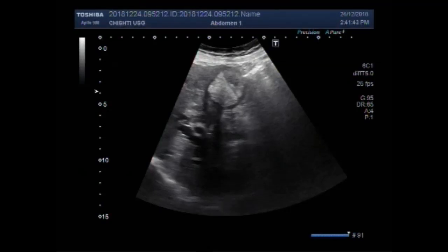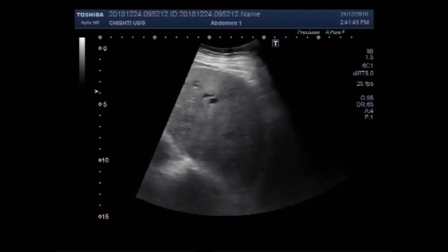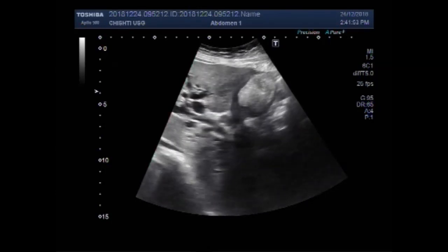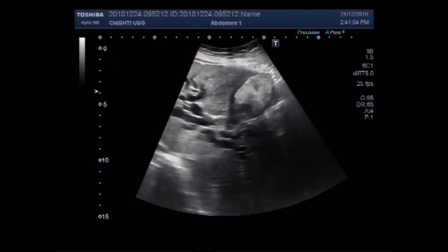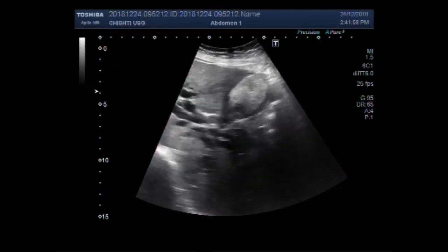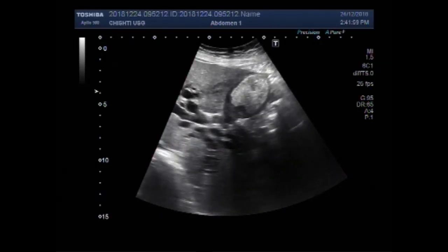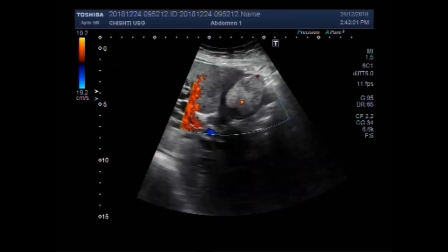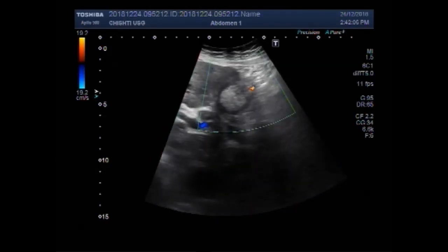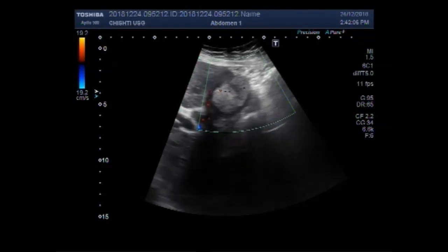Dear viewers, I hope you are all fine. This ultrasound video shows a mass in the gallbladder with the irritation of the biliary channels due to the tributaries of the mass going into the biliary channels.